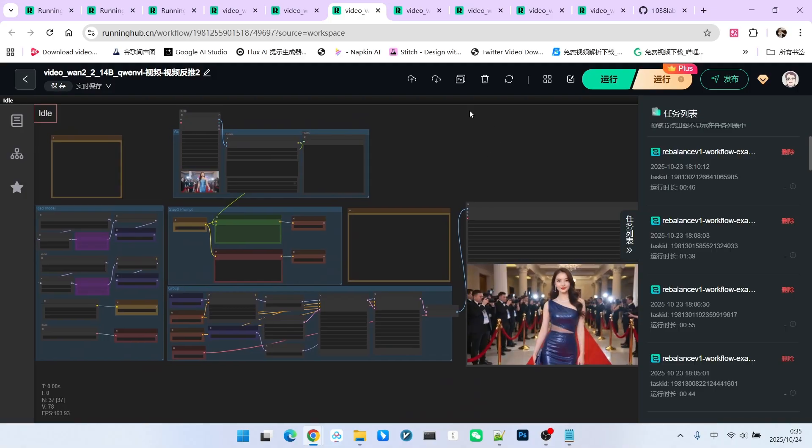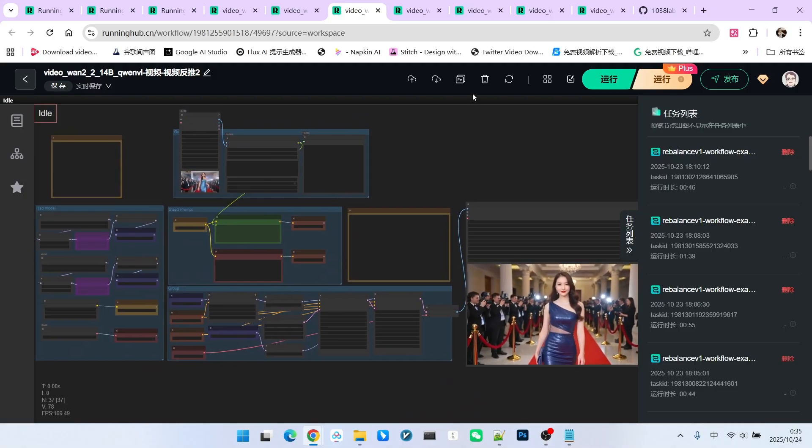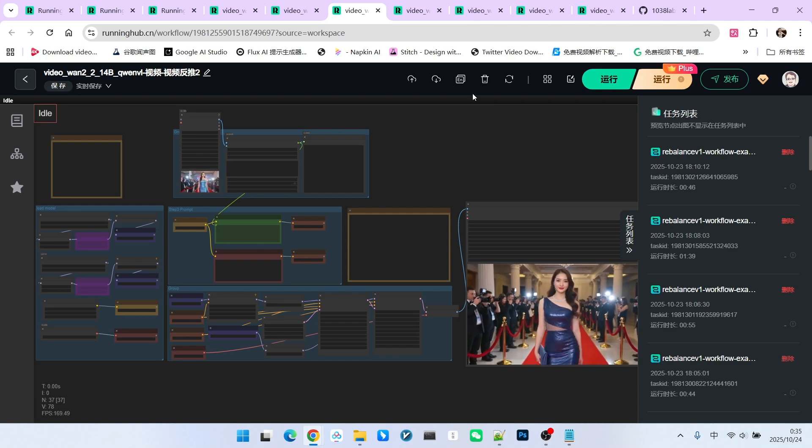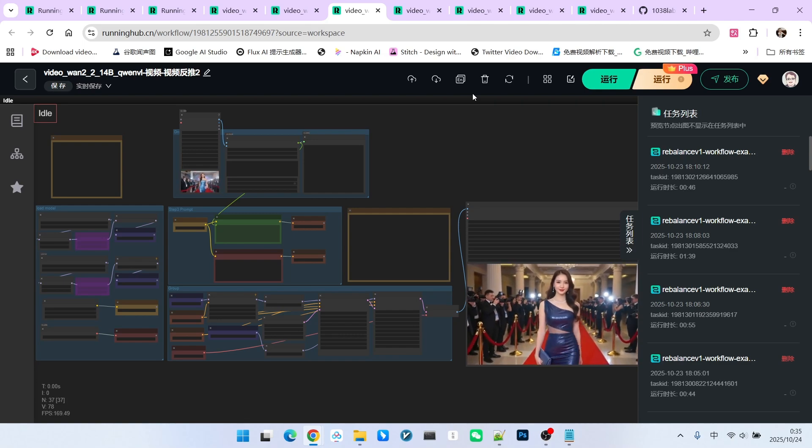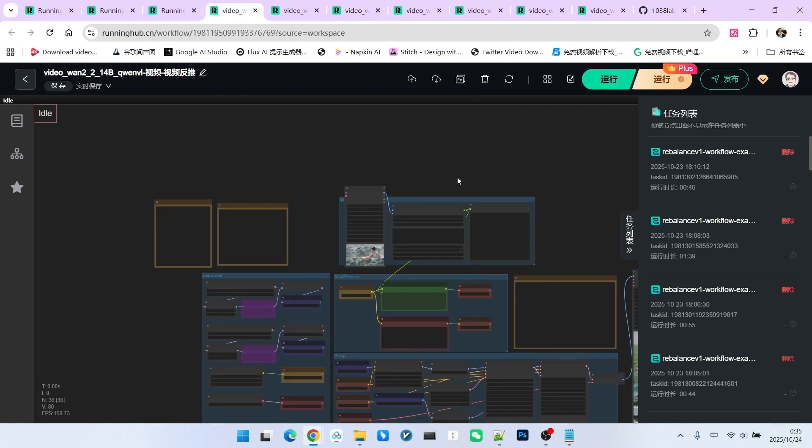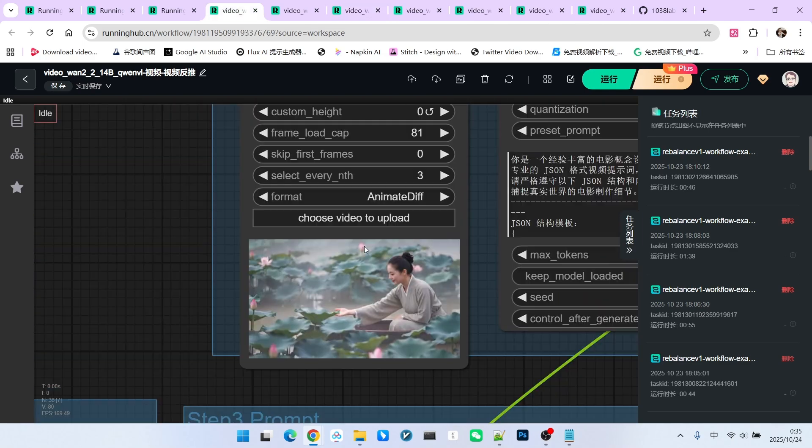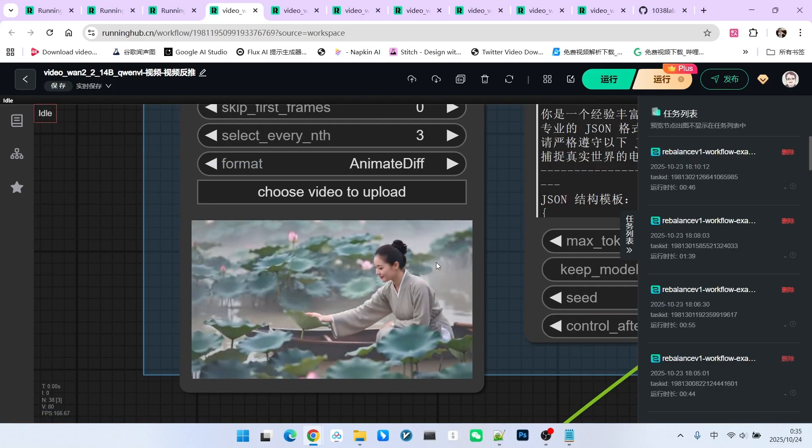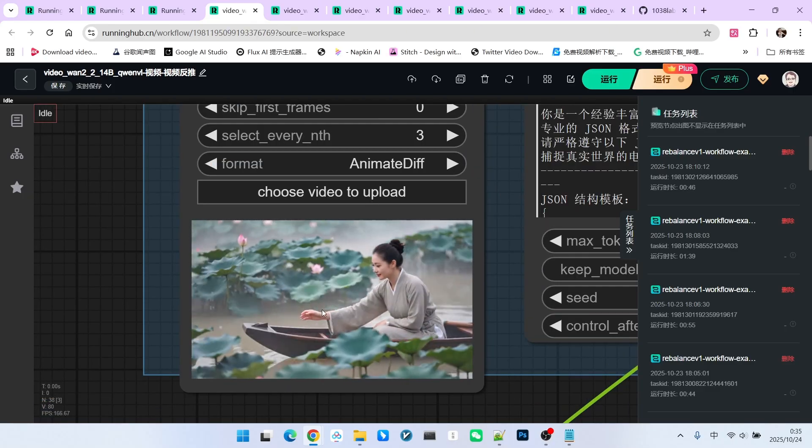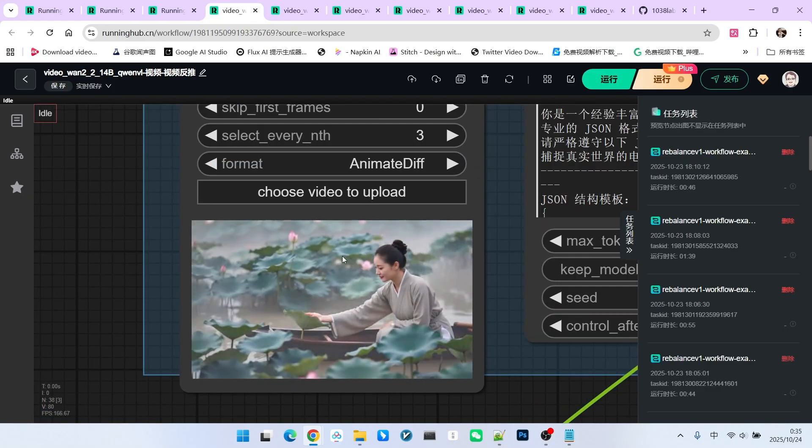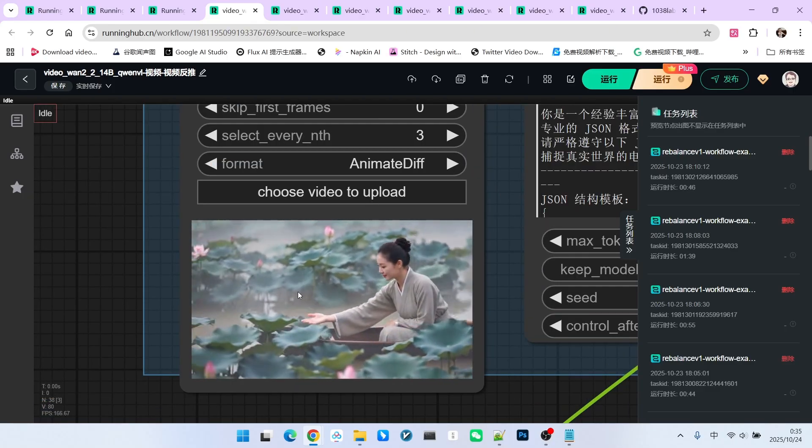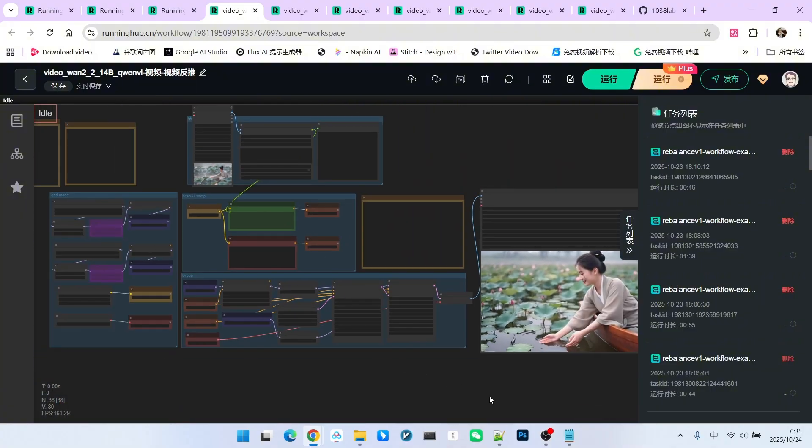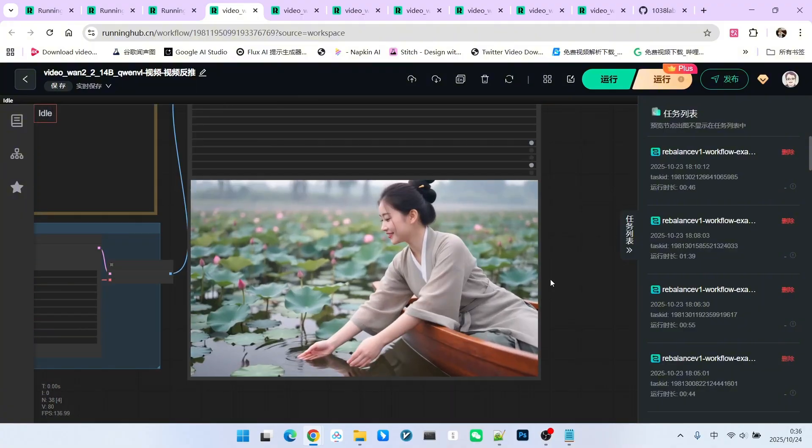However, you must note that, as we just discussed, 1.2.2 has limitations when rendering complex movements. For instance, let's switch to a relatively complex video. This video shows an oriental beauty traversing a lotus pond in a small boat. Now look at the generated result.